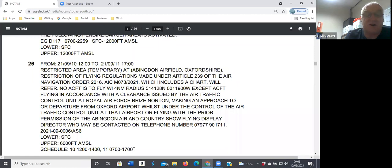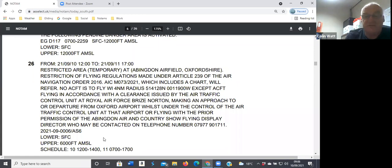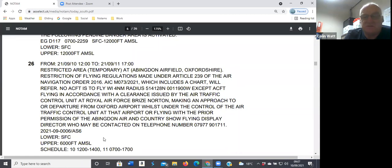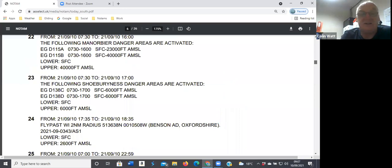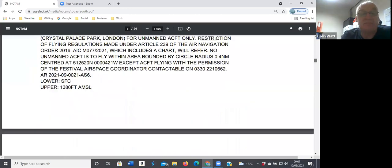And it's four nautical miles radius up to six thousand feet, so it's up to pretty much the base of the airspace. They've got fast jet displays and all sorts of things going on there. So one to avoid tomorrow. Apart from that, the map looks reasonably clear.